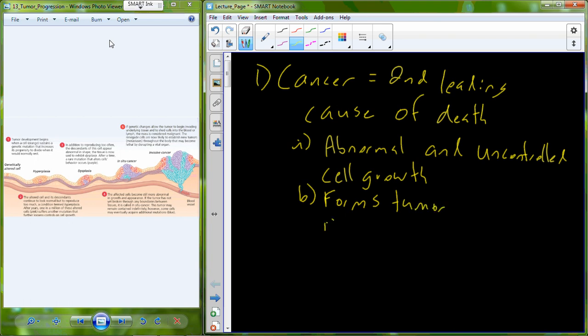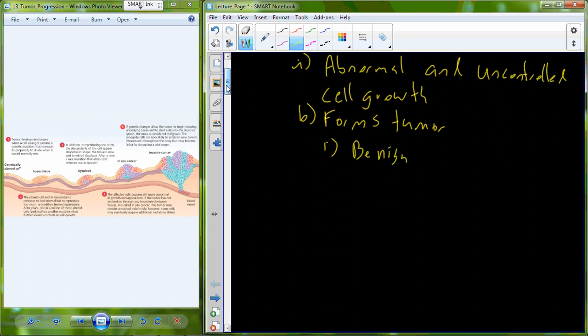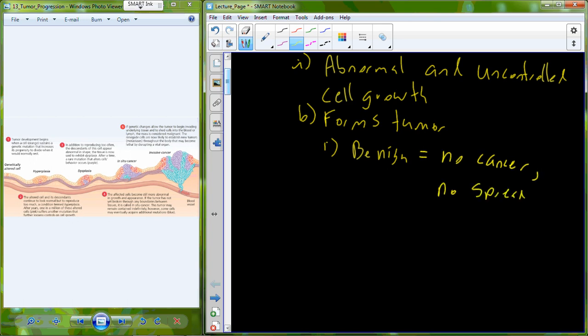And this abnormal uncontrolled cell growth leads towards a mass called a tumor. Now that tumor can be benign, and that means it's a tumor that is not cancerous. There's no cells that have been modified into cancer-causing cells and they don't spread.